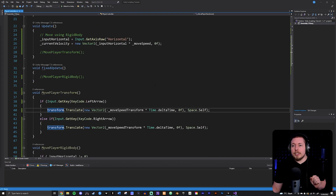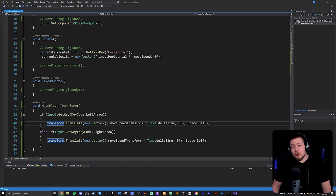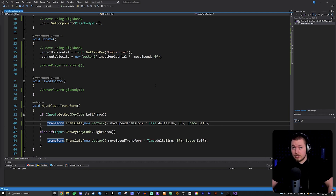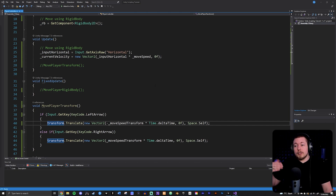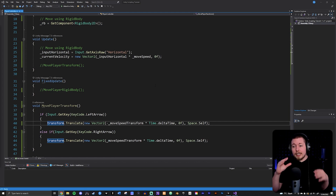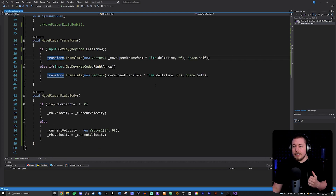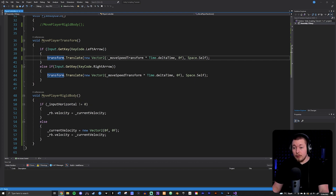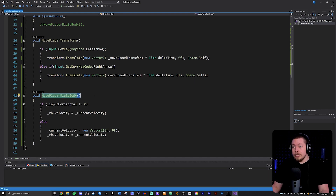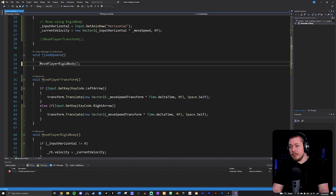The next thing I want to talk about is update versus fixed update, and what goes into which one. It is a rule of thumb that whenever you do anything physics-based inside your game using code, it has to go inside FixedUpdate. That's because FixedUpdate updates together with the physics engine inside Unity, which means you get the proper physics you want in the game. So if you do any rigidbody-based movement — rigidbody.velocity, addForce, movePosition, or anything like that — you need to put that method inside FixedUpdate.